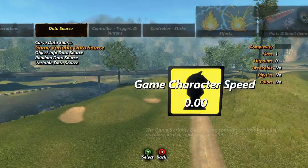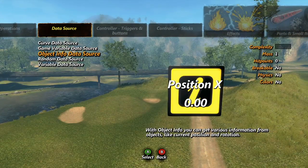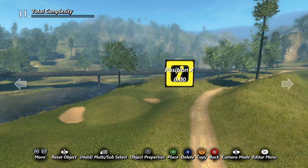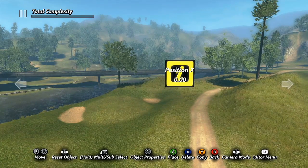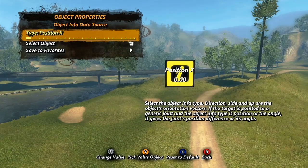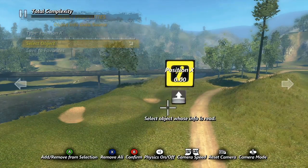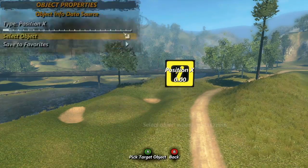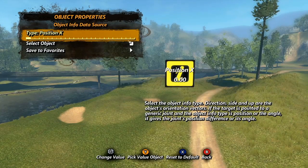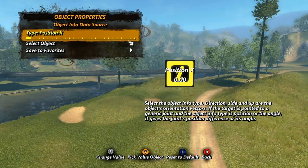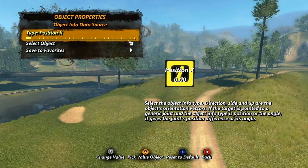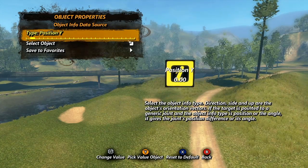The object info data source uses info like position, rotation, speed, or direction of an object to get its value. We only have two options in this property menu. Select object is of course how you choose the object you want to use, and type determines what aspect of the object you want to use as your value. There are quite a few options, so I'll quickly run through them. Position, angle, direction, side, and up...